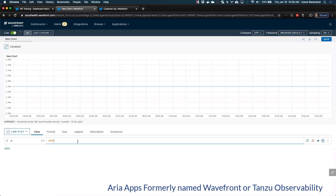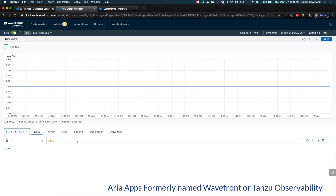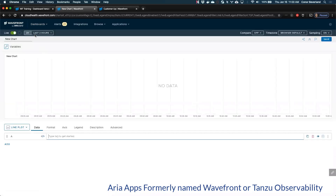I remember being at a large customer using Graphite and Grafana before Wavefront. They still had a lot of dashboards in Grafana because they liked its chart types. But when asked what they use the Wavefront UI for, the customer said without hesitation: everybody in our company has this blank chart bookmarked. Whenever they want to ask a quick ad hoc question of their systems, this is where they come — because it's so much faster at that kind of work than Grafana is.